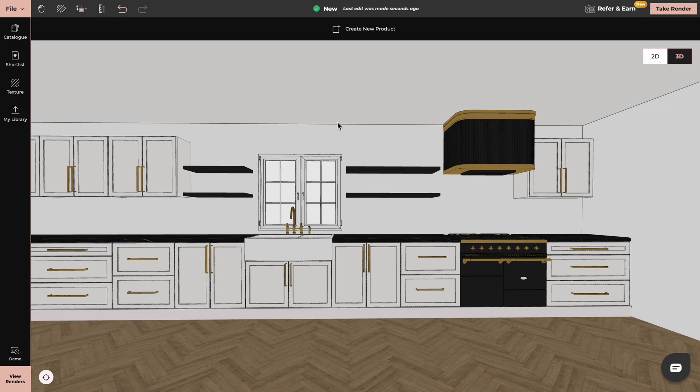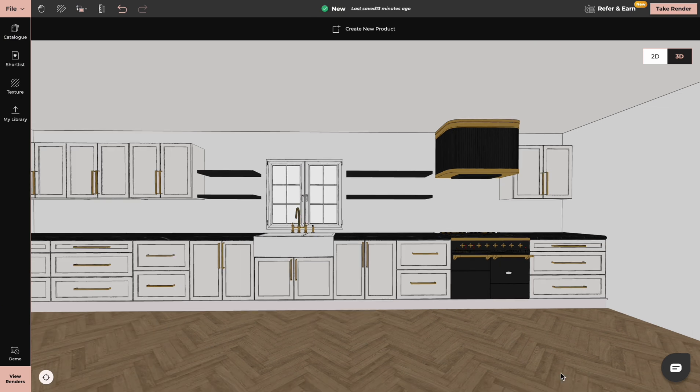In this video we will create a kitchen by using products from our catalog. You can do that either in 2D or 3D mode.